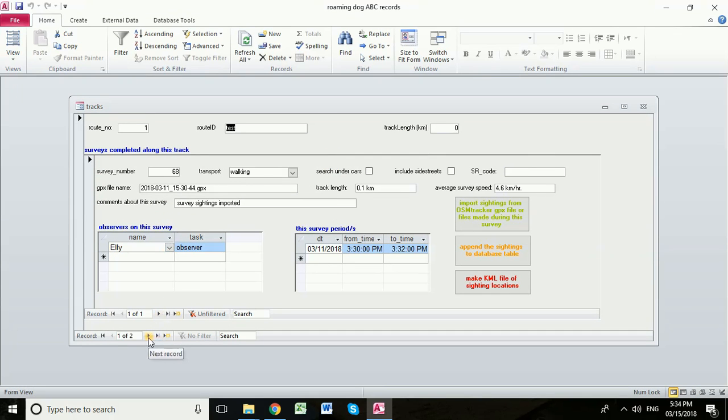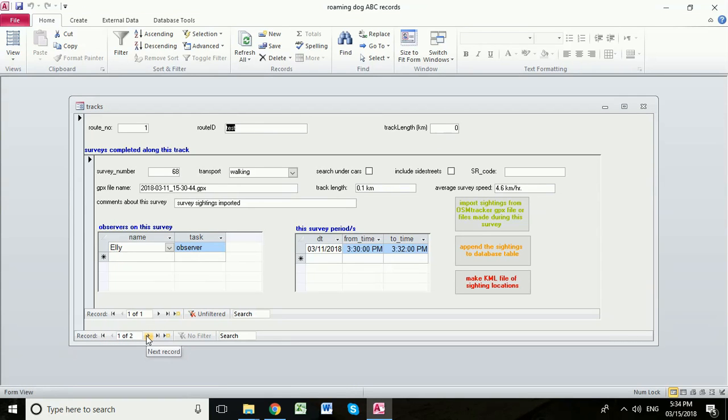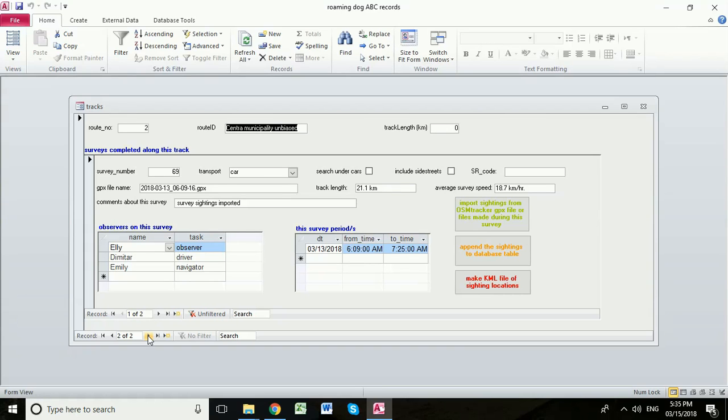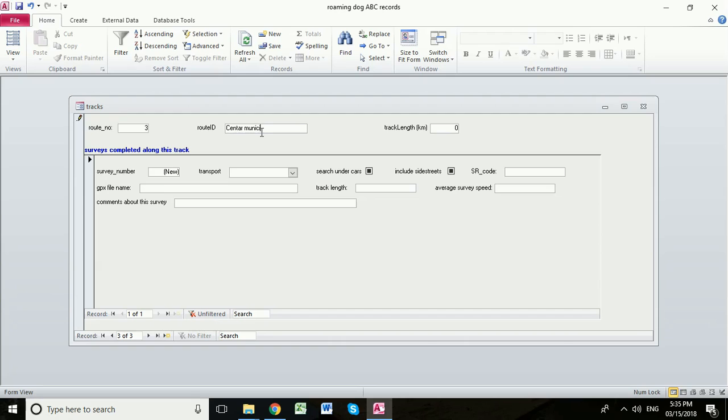Now when we open up the access database we should note that there are two sets of these little tape play buttons. This bottom one allows us to scroll through our routes. First we have a little test route then we have our Skopje municipality unbiased route. Now the GPX file that I'm going to upload here is actually from a different route so we're going to start with a new route and this is the Skopje municipality hotspot route.